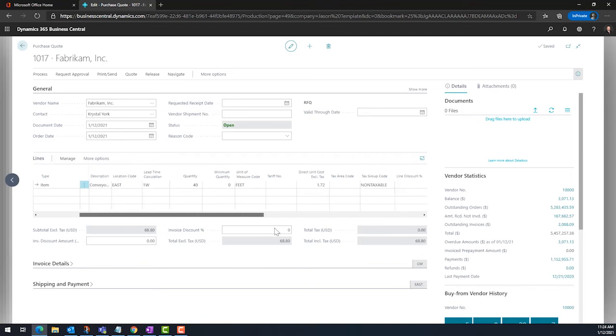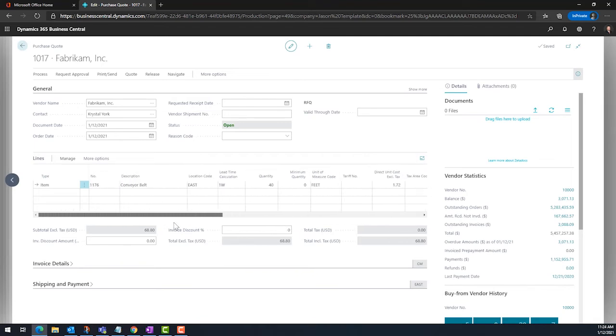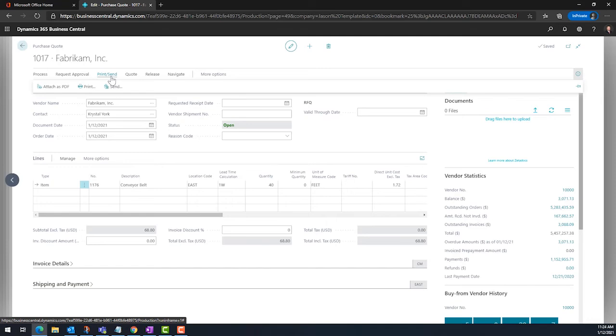BC will use the default vendor information to populate the RFQ. Documents are sent directly from inside of BC in vendor-specific formats.